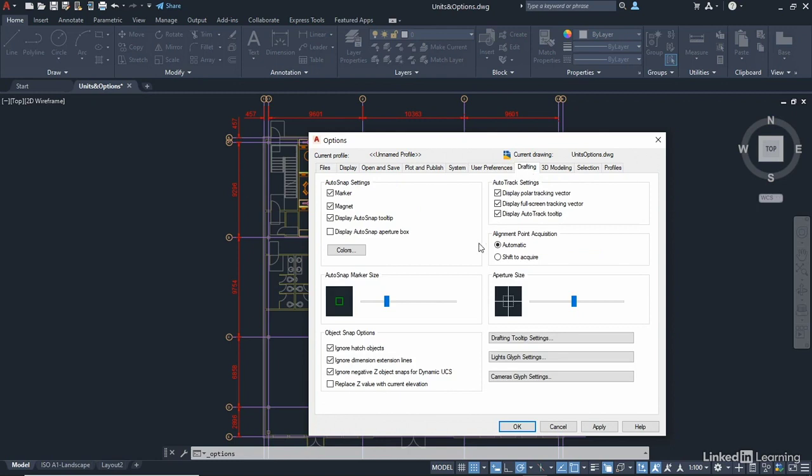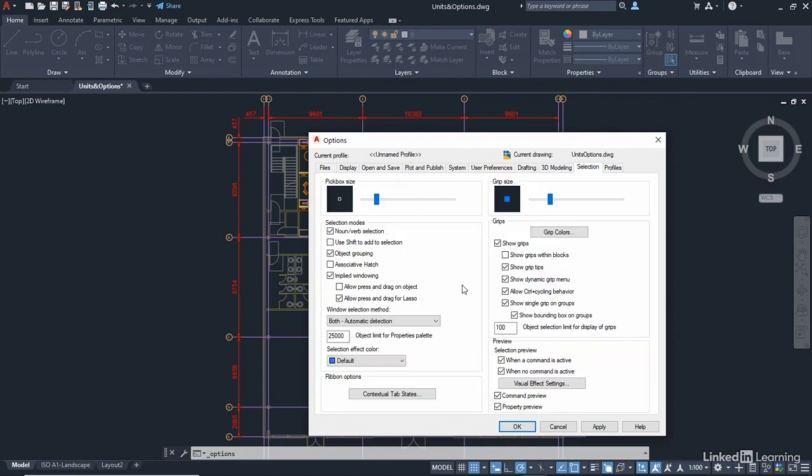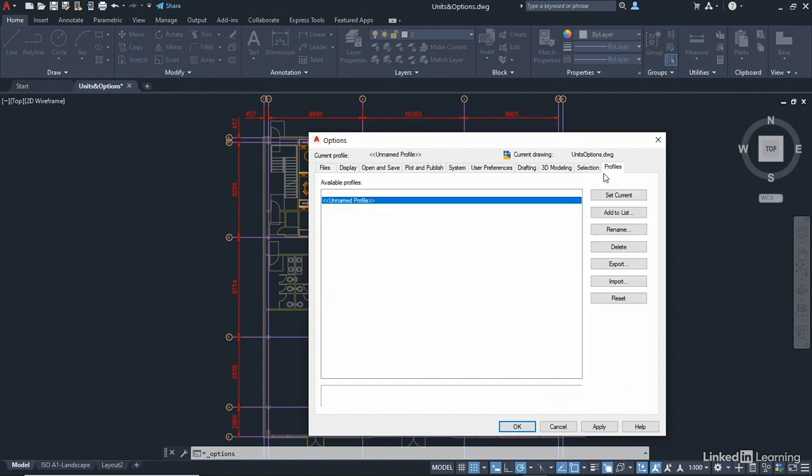Drafting, you can change your drafting settings. So things like your aperture size on your crosshair can be changed. 3D modelling, I'm not going to go into that because we're not 3D modelling, but again, settings in your options. Selection, you can change your grip size, your pick box size, and so on. And you can also have different AutoCAD profiles as well. So you'll notice there we've got an unnamed profile in place, and obviously that's what we're using at the moment. So that's all your different options available to you when you're setting up your AutoCAD.